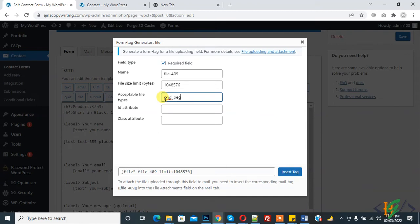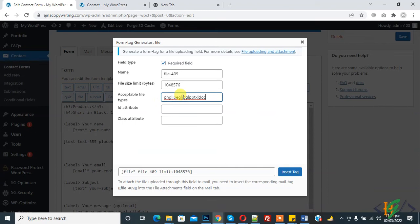JPG format, then vertical bar. This is the format: JPG, vertical bar, JPEG, vertical bar, PPTX, DOC. You can add file types in this way. If you make it blank, it accepts all types. You can also add ID and class attributes.